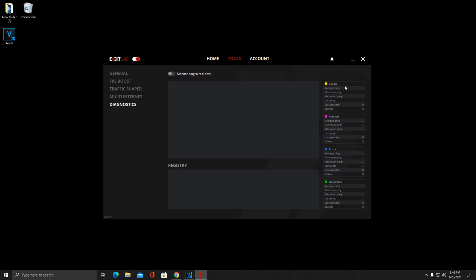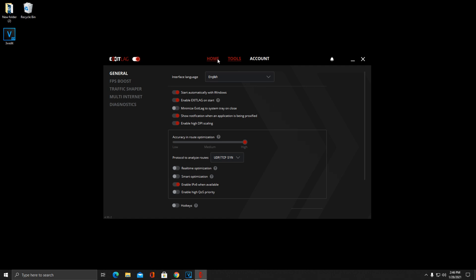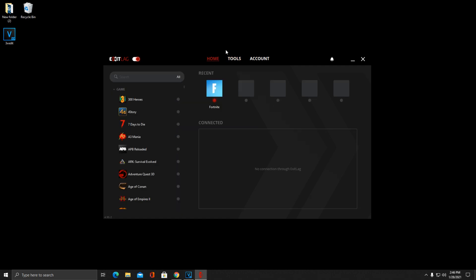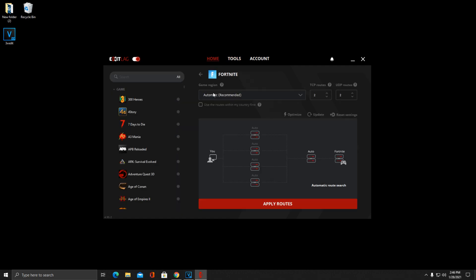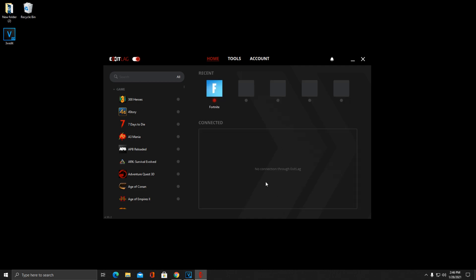Once you figure out all these settings, you're just going to head right back to Home here. All you have to do, if you're at this screen, is just click Apply Routes. And once it says, just like this, "No connection through ExitLag connected," and you have the red dot right here on Fortnite or whatever game you might be playing, you are all good to go.